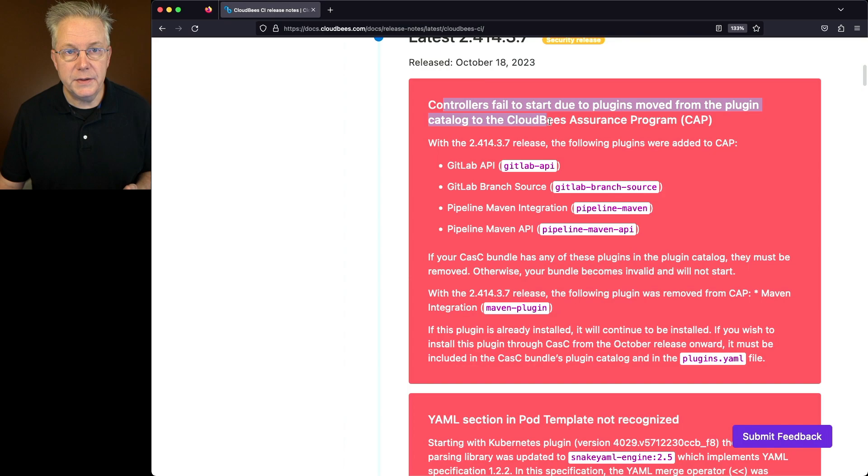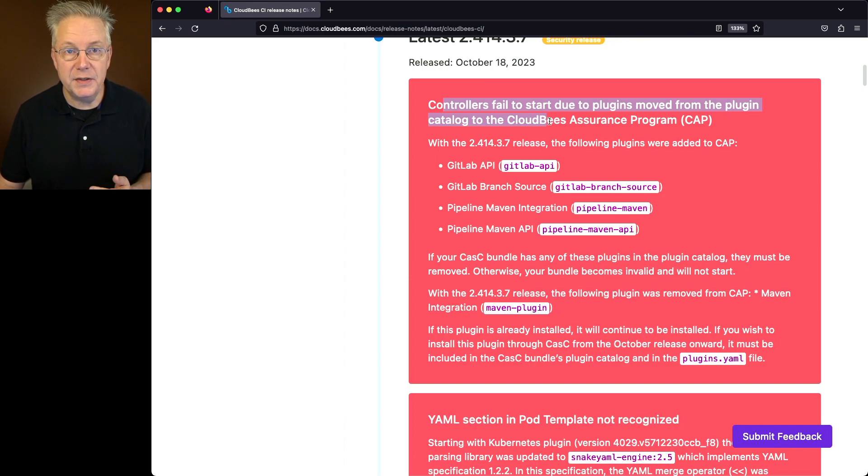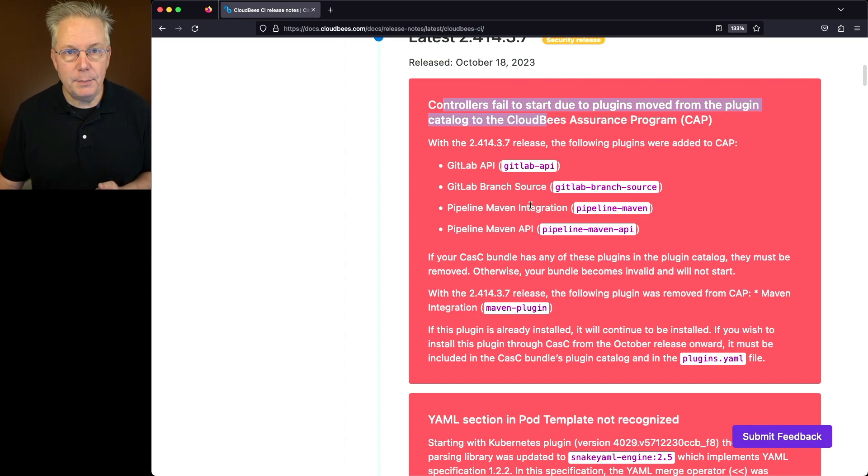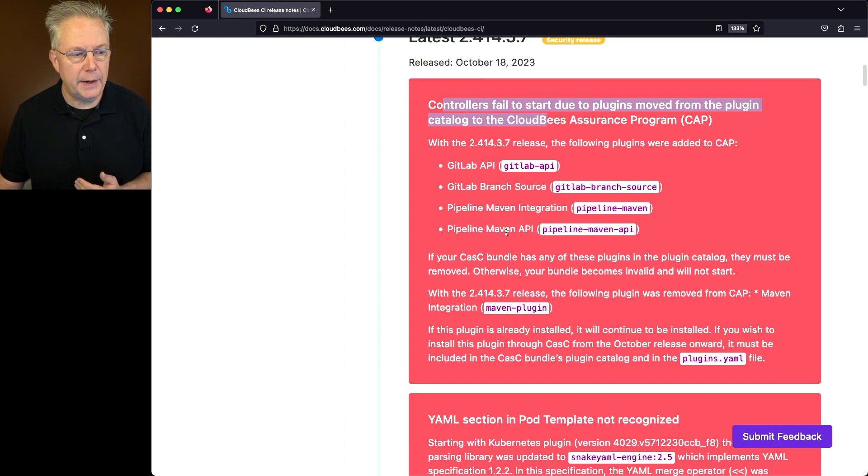With this release, there are four plugins that have been added to the CloudBees Assurance program, or CAP. That's the GitLab API, the GitLab branch source, Pipeline Maven integration, and also Pipeline Maven API.